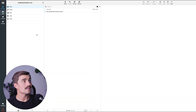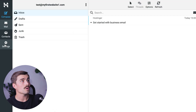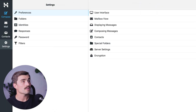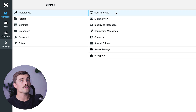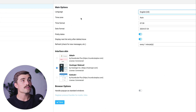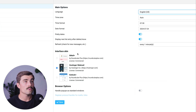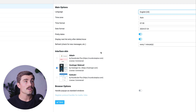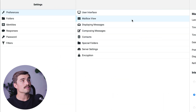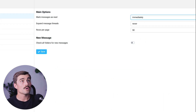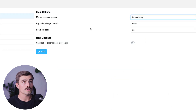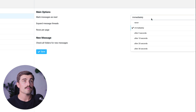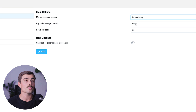Now let's take a quick look at some of the settings inside the Hostinger email account. Click on Settings and start with Preferences. Under User Interface, we have options to set our time zone, time format, and date format. We can also choose from different interface skins: the Gmail Plus option, the Hostinger Webmail, or the Outlook Plus. Under Mailbox View, we have the option to mark messages as read either immediately, after 5 seconds, 10 seconds, 20 seconds, or 30 seconds, depending on your preferences.